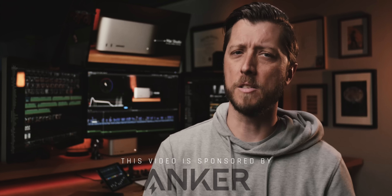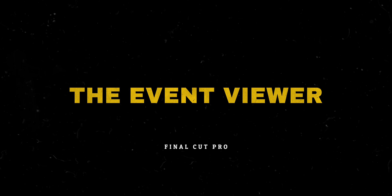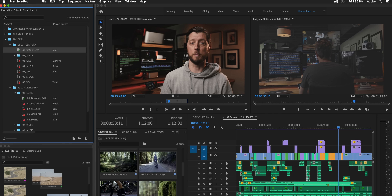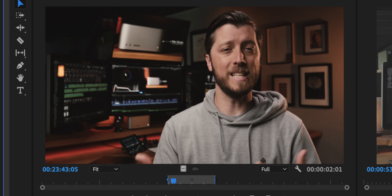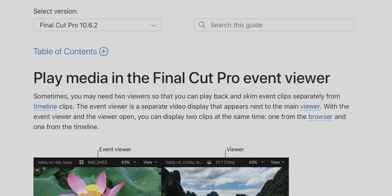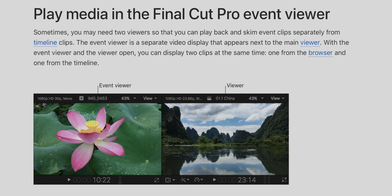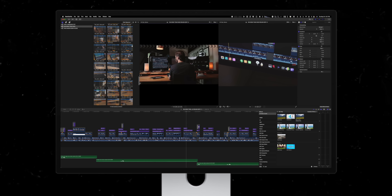The first feature I want to talk about — pretty dang cool but not a lot of beginner or intermediate editors know about — is the Event Viewer. This feature is of particular interest to those of you who have spent a lot of time editing in Final Cut Pro 7, Avid Media Composer, and Premiere Pro. And if you're switching from Premiere Pro, the Event Viewer is a feature that might ease that transition just a bit. Sometimes you may need two viewers so that you can play back and skim event clips separately from timeline clips.